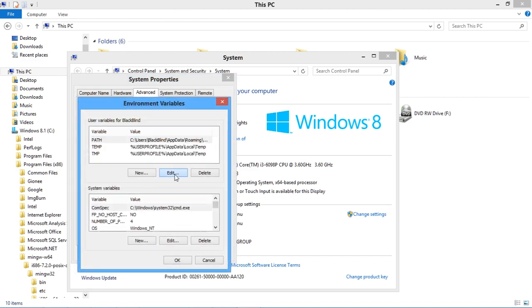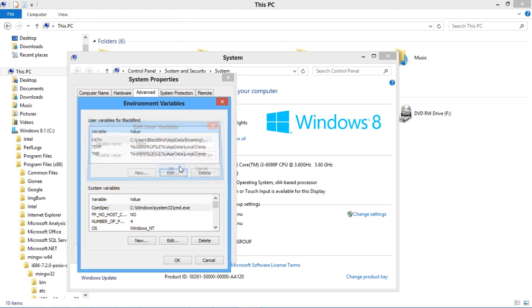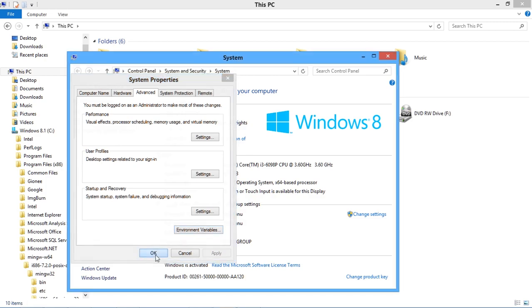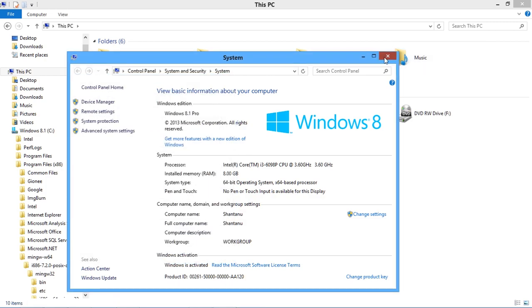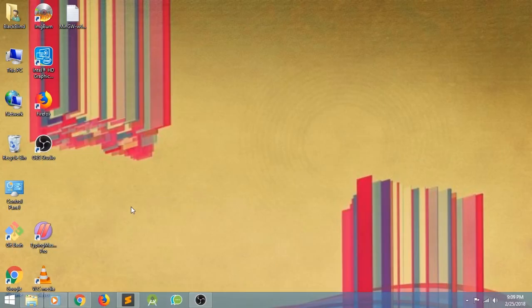Edit the Path variable and paste the copied path here. After pasting, click OK, OK, and OK again to confirm. After setting the path, proceed to verify your compiler.